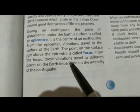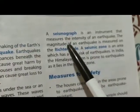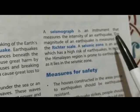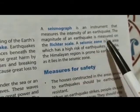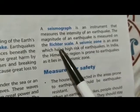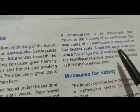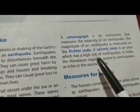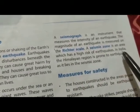A seismograph is an instrument that measures the intensity of an earthquake. The magnitude of an earthquake is measured on the Richter scale. A seismic zone is an area which has a high risk of earthquakes.